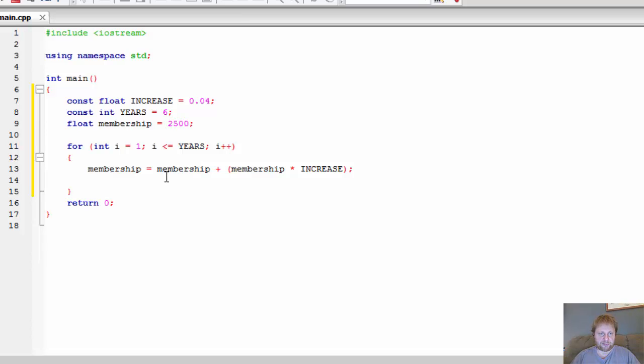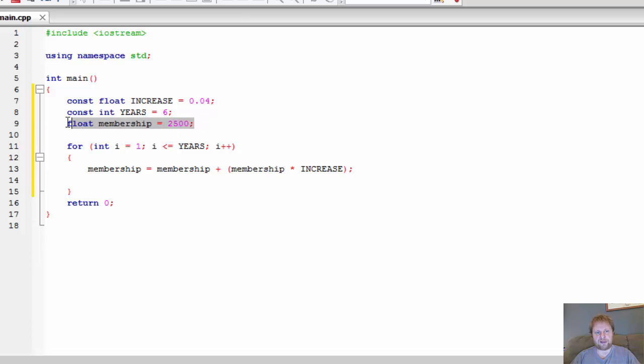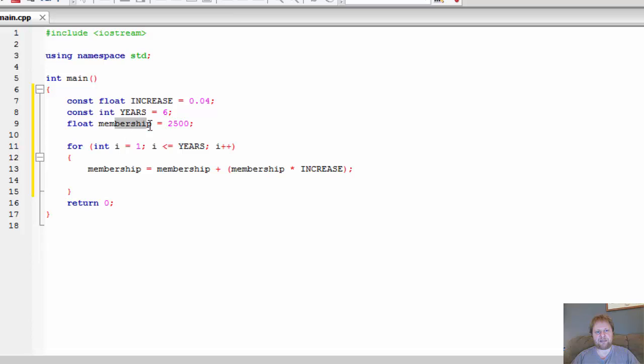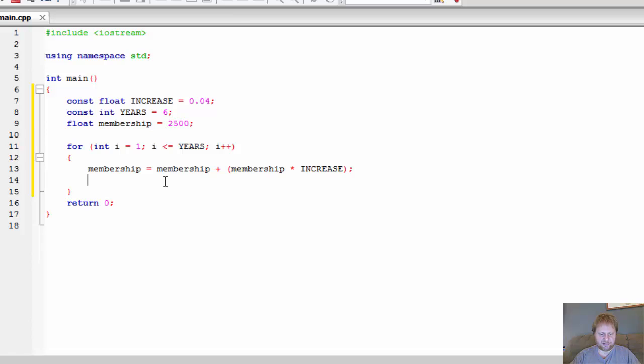And you'll store it in the same variable. No reason to declare another variable. If you wanted to reuse this one, then you would have to declare a new variable to hold the calculation. I don't because at the end membership will not equal 2500, it will equal the sum of the six years of increase plus the current membership. But I don't need to preserve it for this particular exercise, so I'll store it in the same variable.